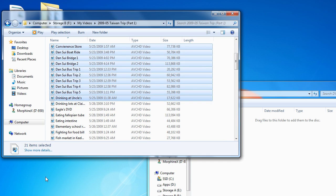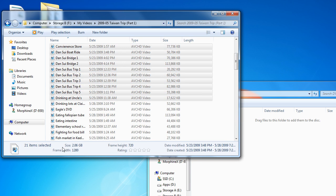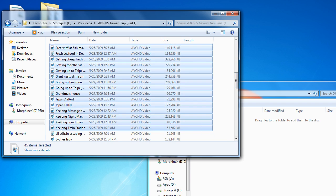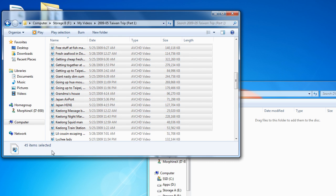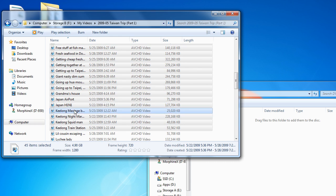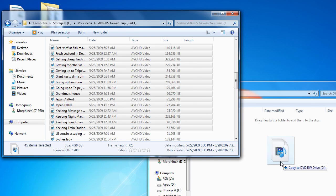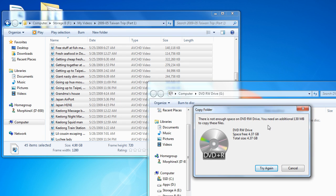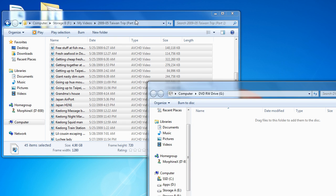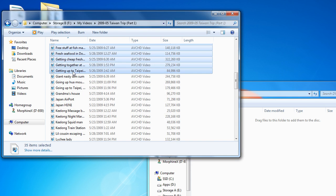Here we have selected 21 files, and if you select 'More details,' you can see we have 2.06 gigabytes selected. If we want to select more, we can — but at 4.90 gigabytes, that's a little too much. If you drag too much onto the DVD, it'll tell you there's not enough space on the DVD drive. We don't want to do that, so we'll go back and select fewer files.